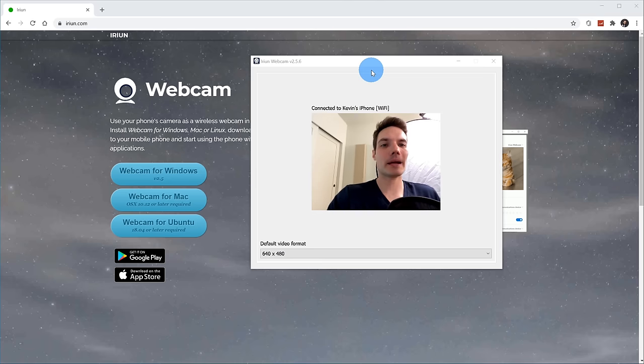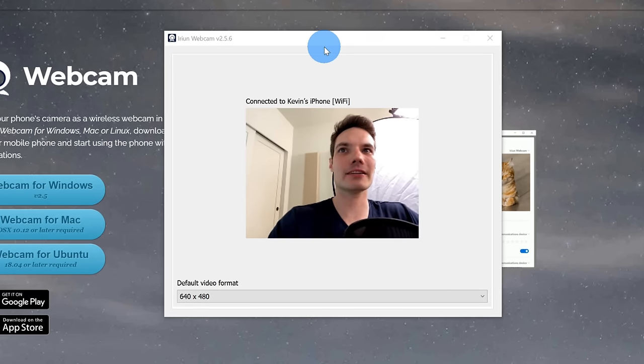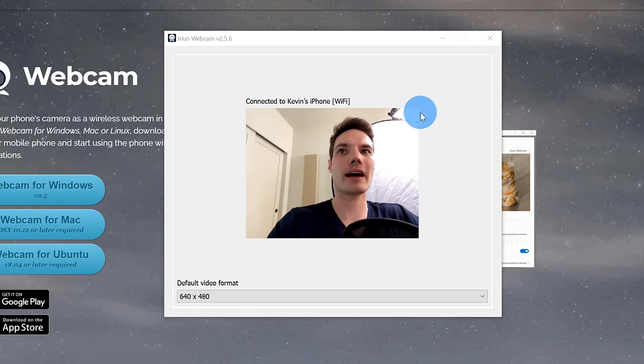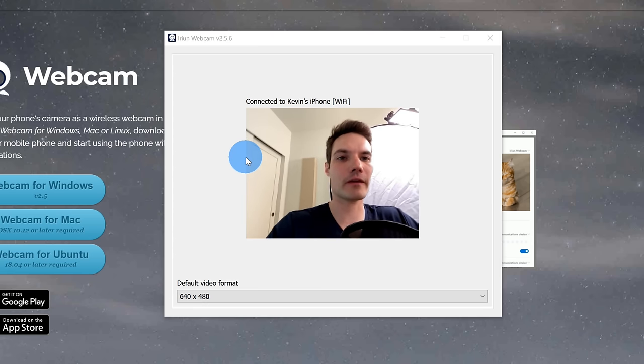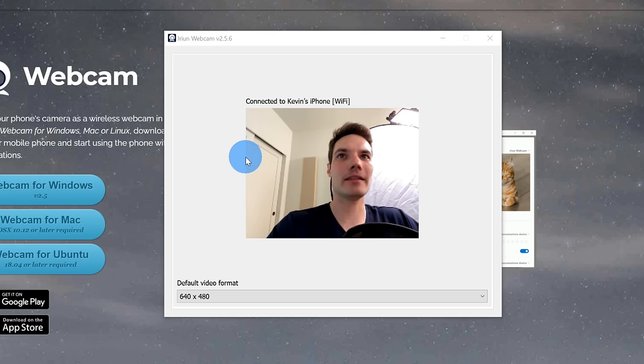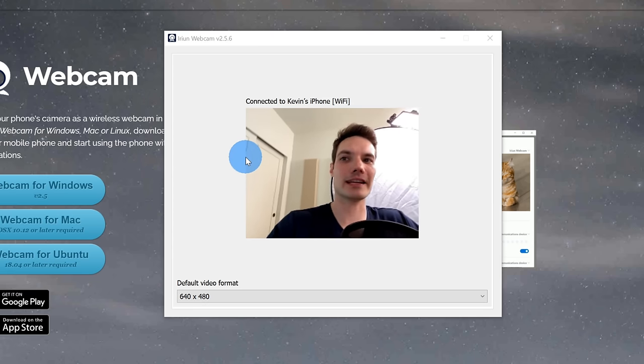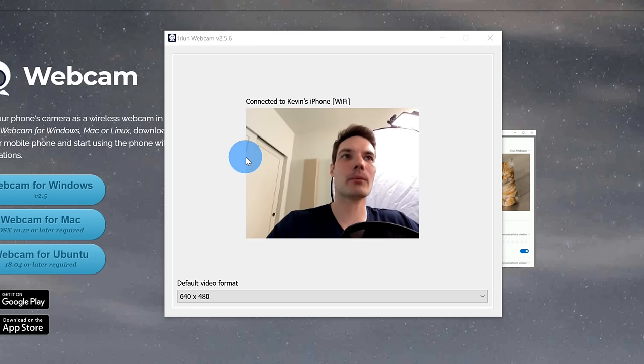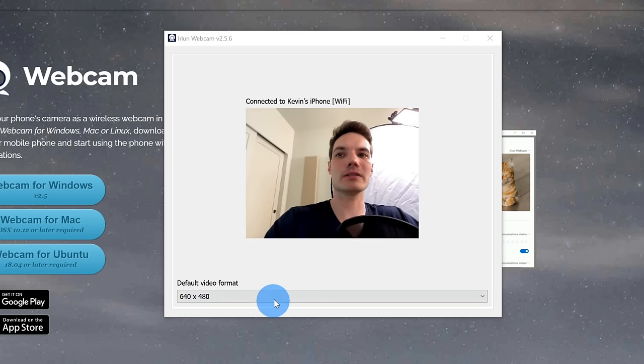Let's jump onto the PC now. Here I am on my PC now and we can see the Iriun app now has the image going over wifi from my iPhone. Now one thing to call out, you have to make sure your phone and the PC are both on the same wifi network within the app. Once again, this is also pretty bare bones.